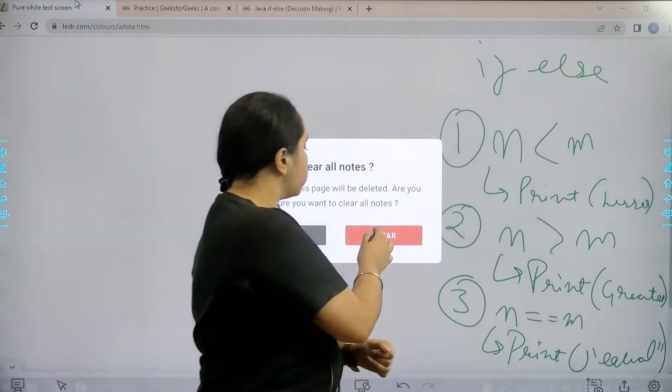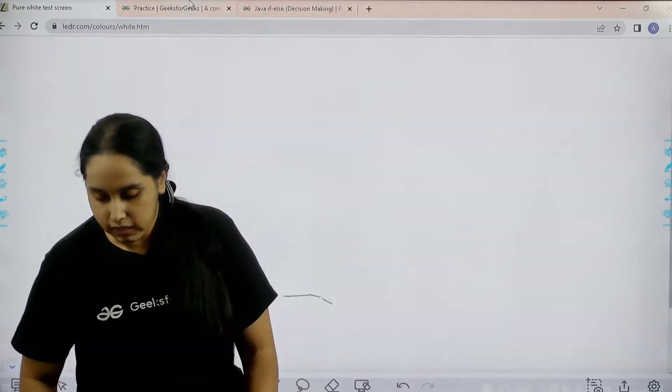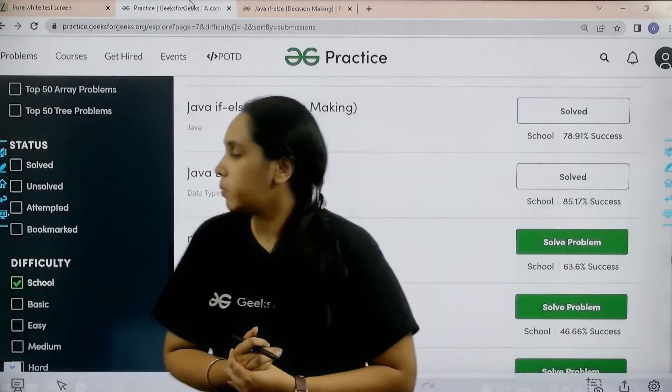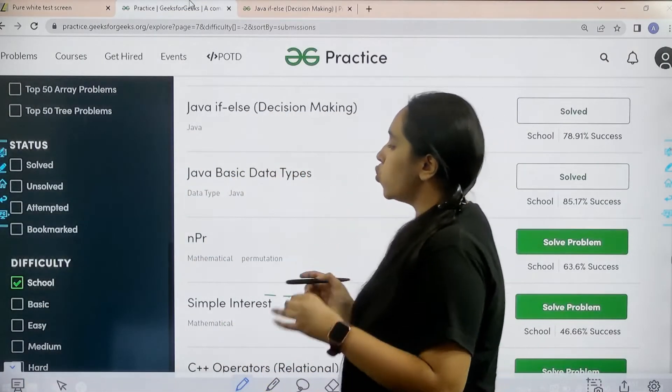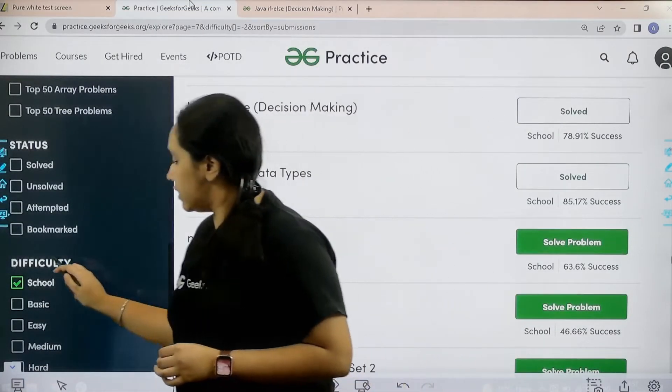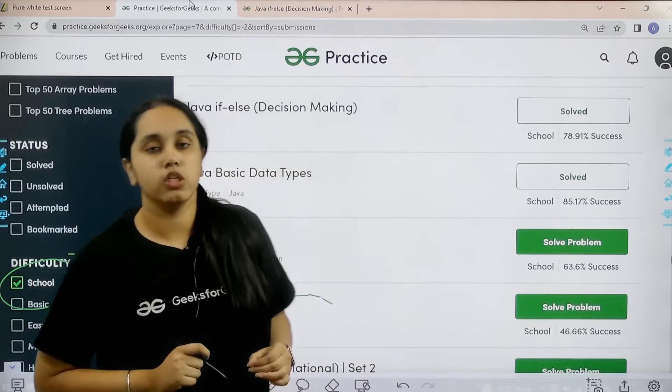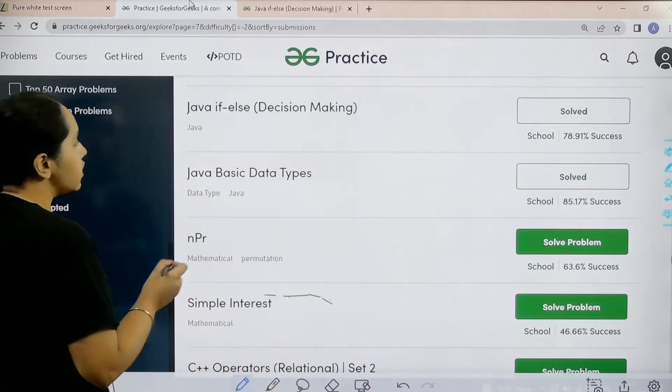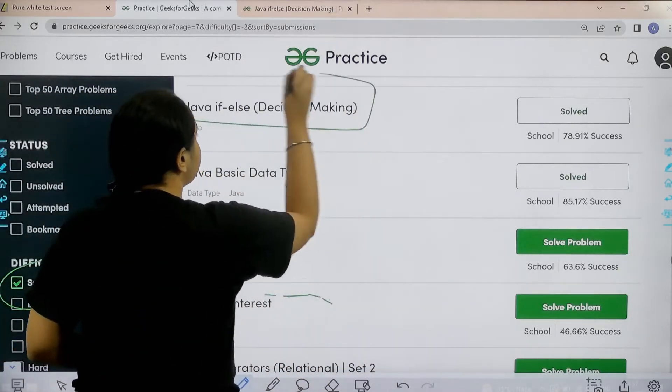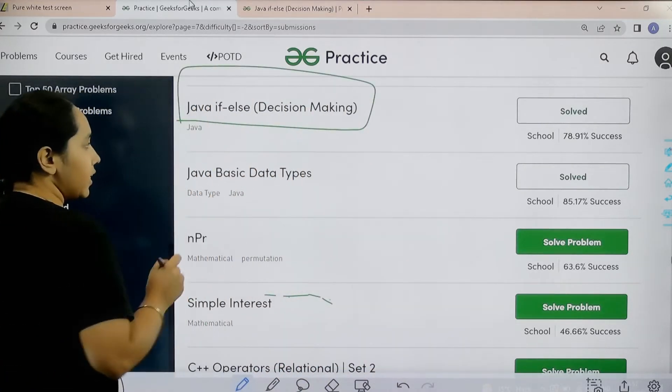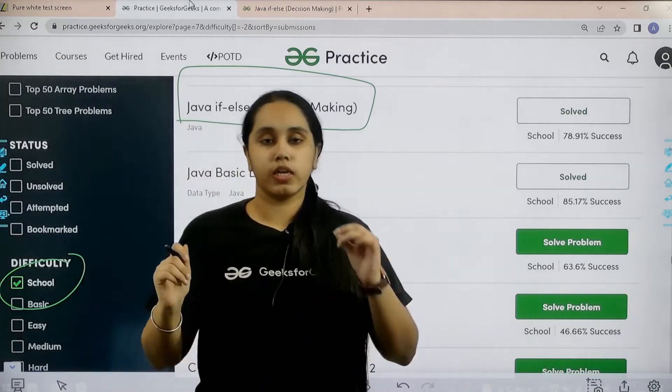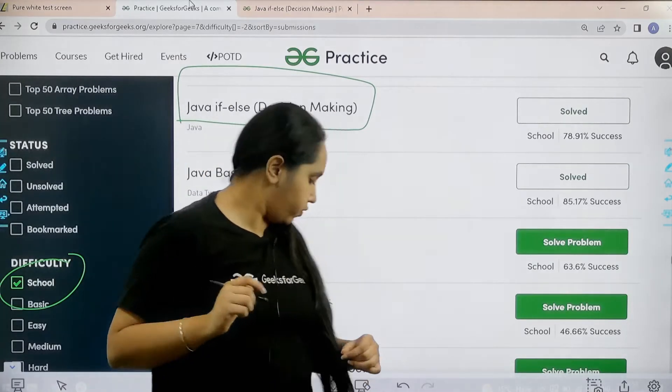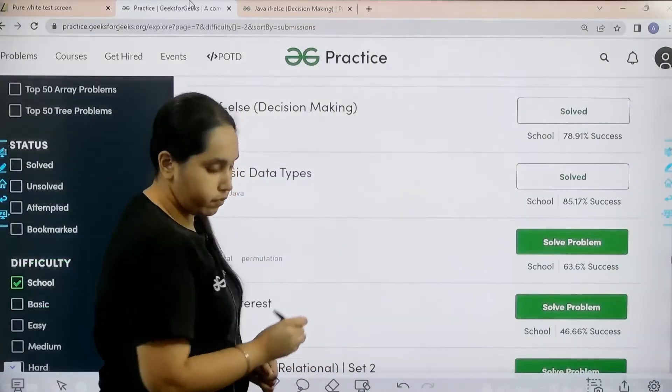What you need to do first is you need to go to the practice portal. In practice portal you need to choose school in the difficulty. After that you need to find the practice problem Java if-else decision making. Once you find it you need to click on solve. So let's solve it.